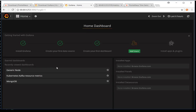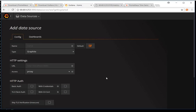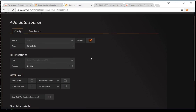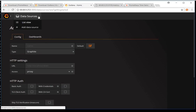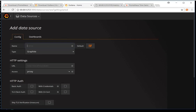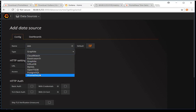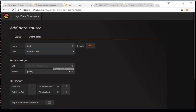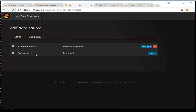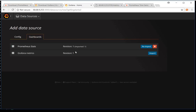Initially Grafana will ask you to set up a data source — somewhere it needs to listen to data from. For data source, you need to create a basic Prometheus data source. Give it a name, select Prometheus as the type, and provide the IP address with port 9090. Then save and test it. By default it is showing me two dashboards available in Grafana Labs.